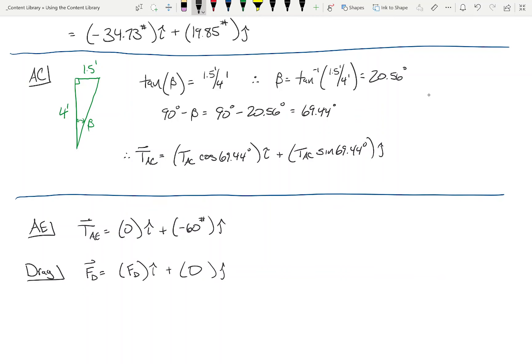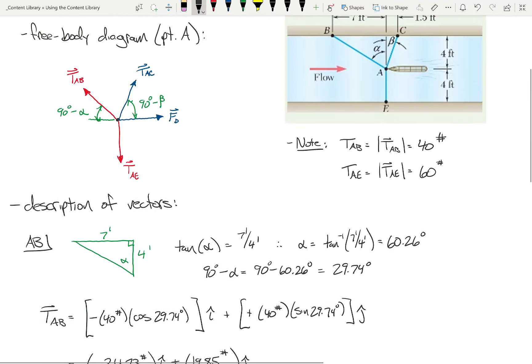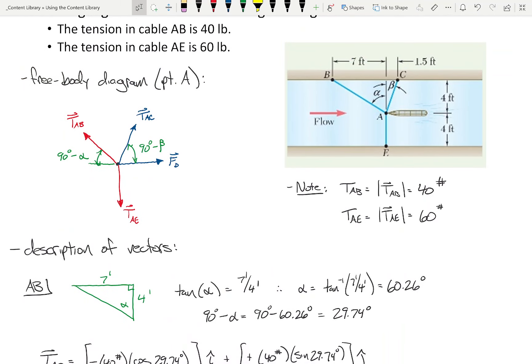Let's take a step back and make sure we're all comfortable with what we've done so far. The drag vector only has a component in the x direction, so the y component is zero. The magnitude in the x direction is unknown — that's one purpose of the problem — so we write it as FD·i plus zero·j.